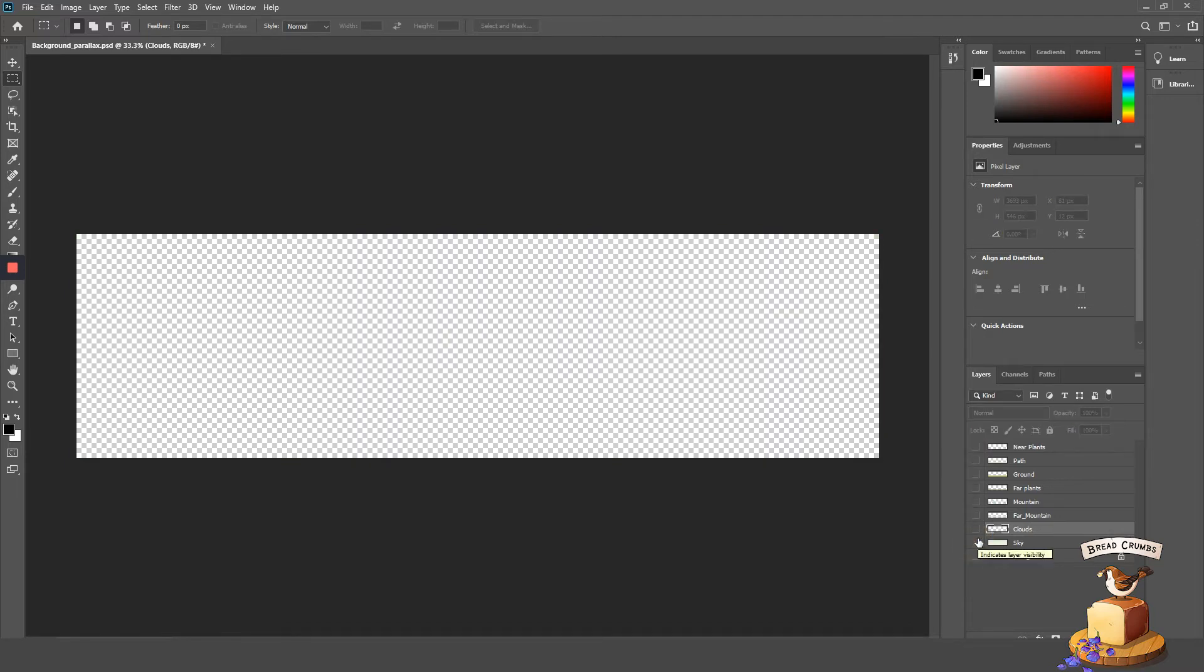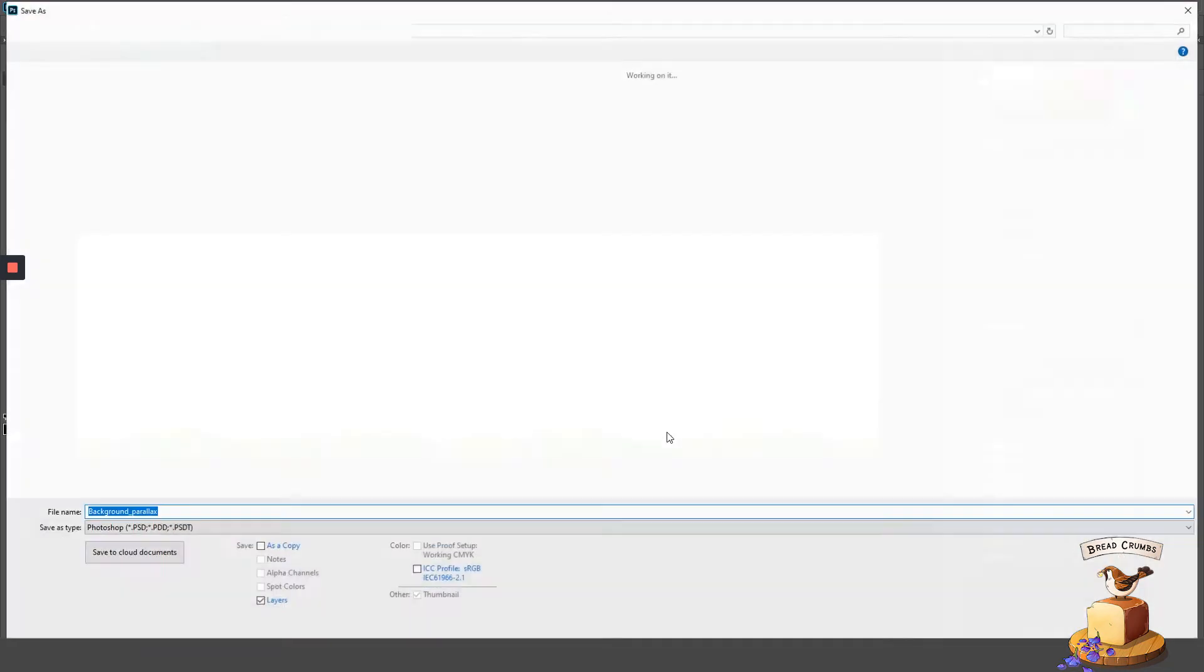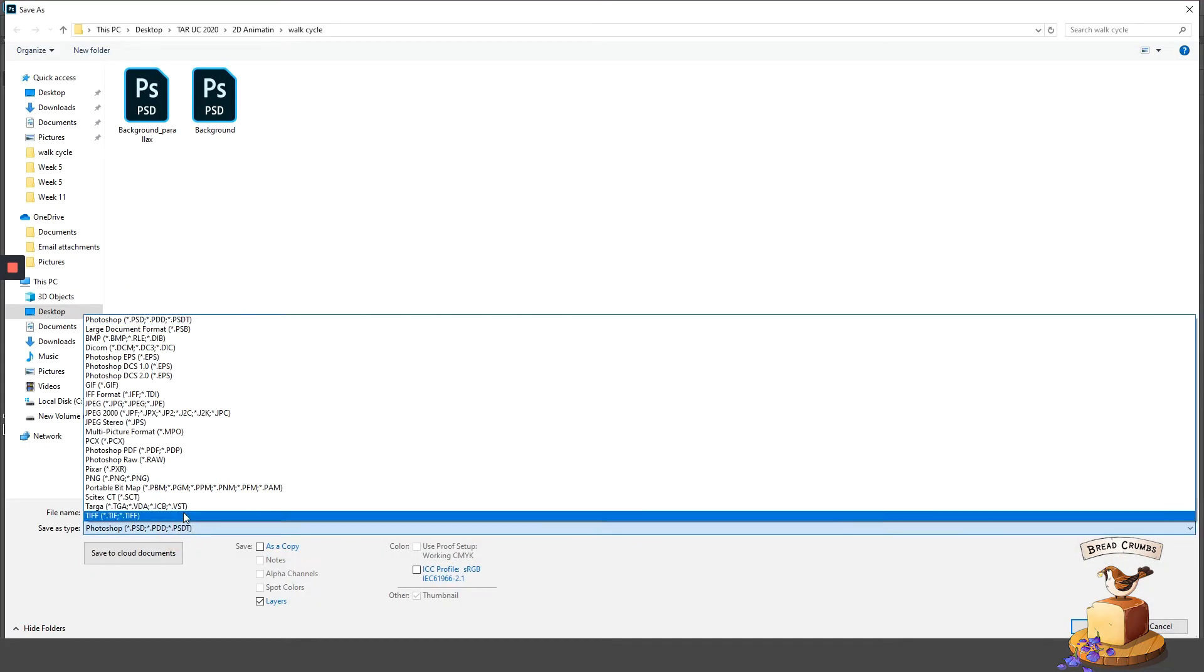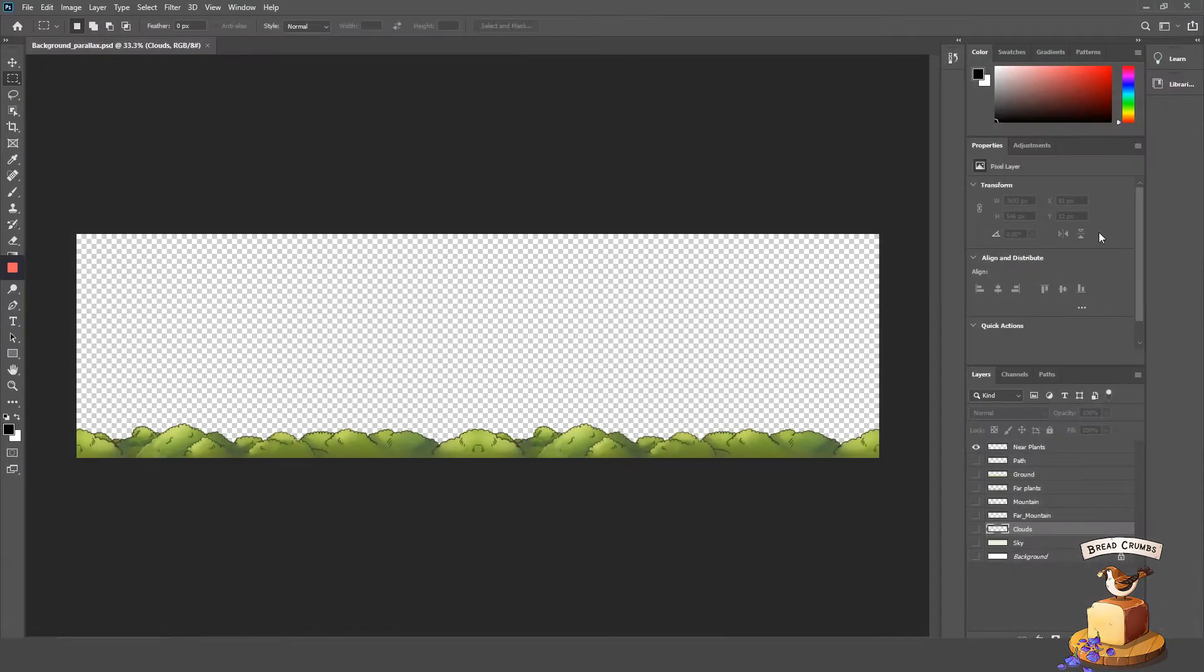Once you're done separating the elements into individual layers, you can save each layer as a separate file. Now the file type you choose can be any file type, but just make sure that the file type supports transparency. The file type that I'm using is a PNG.